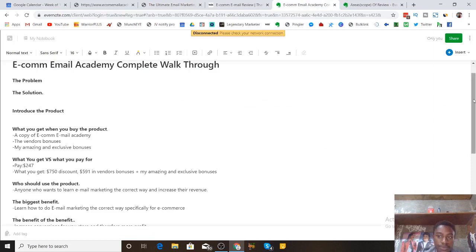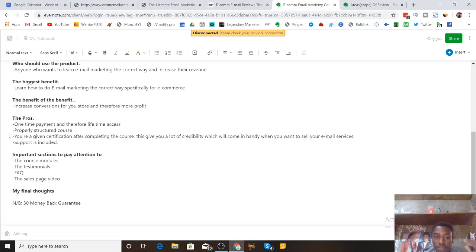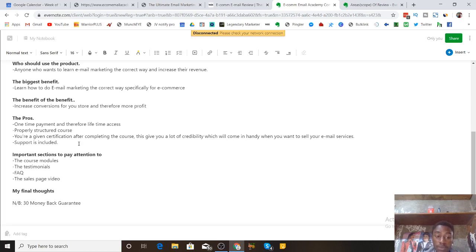Some key pros of this product: it's a one-time payment with lifetime access, the course is properly structured with 10 modules and 57 videos, you get quizzes at the end of each module, and you receive a certification after completing the course which gives you credibility when selling your email services. Support is also included, so if you have any questions or problems with the product, just contact support.